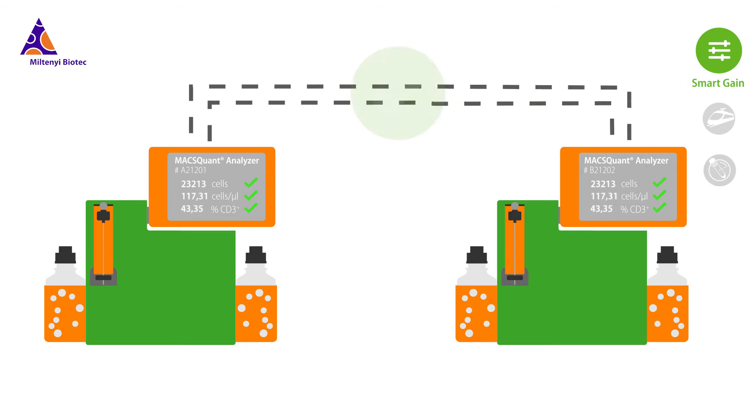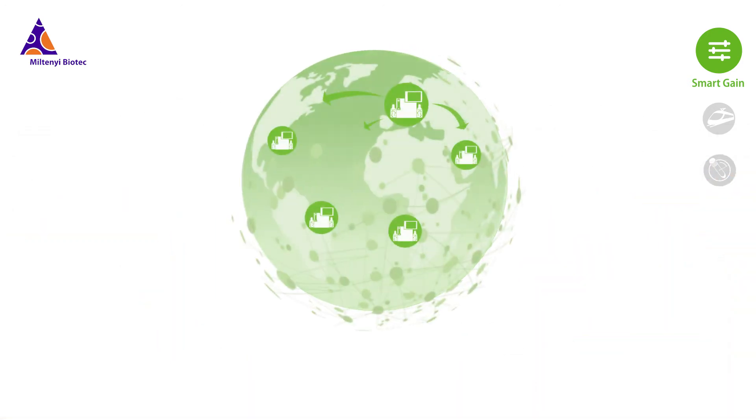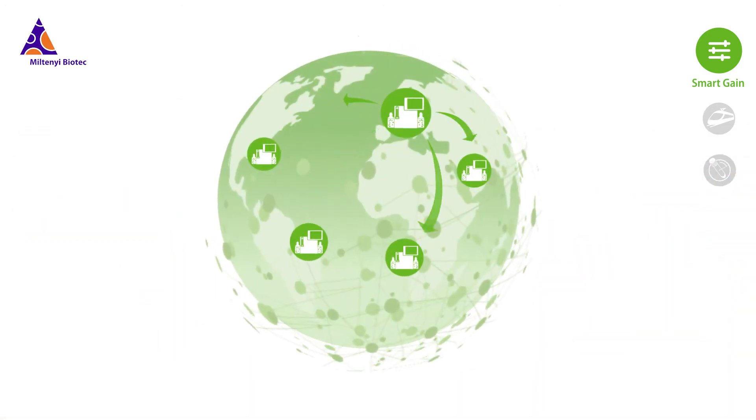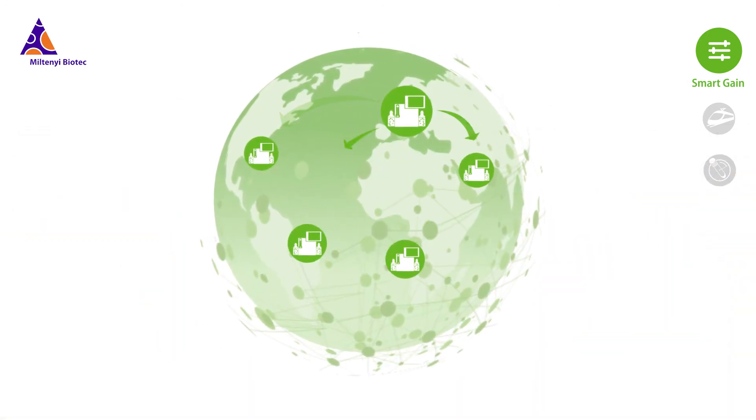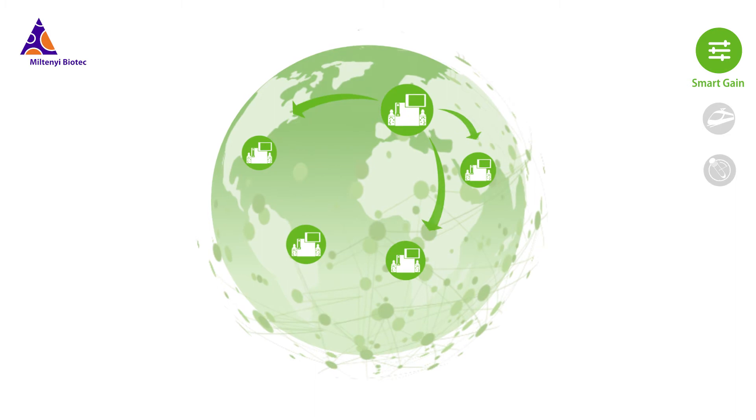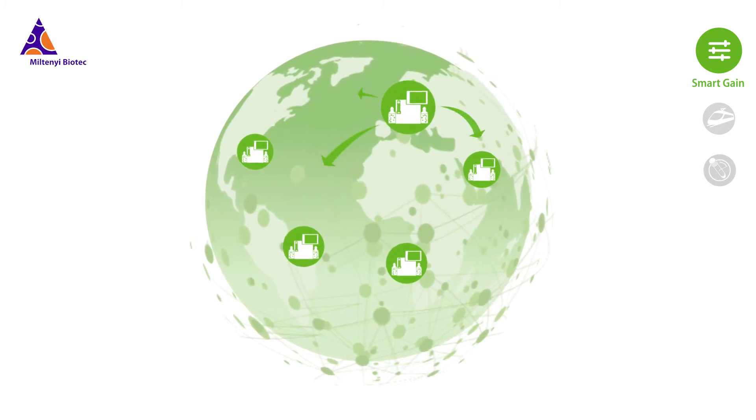An identical setup is assured and as a result, MaxQuant instruments produce comparable standardized results every time, everywhere.